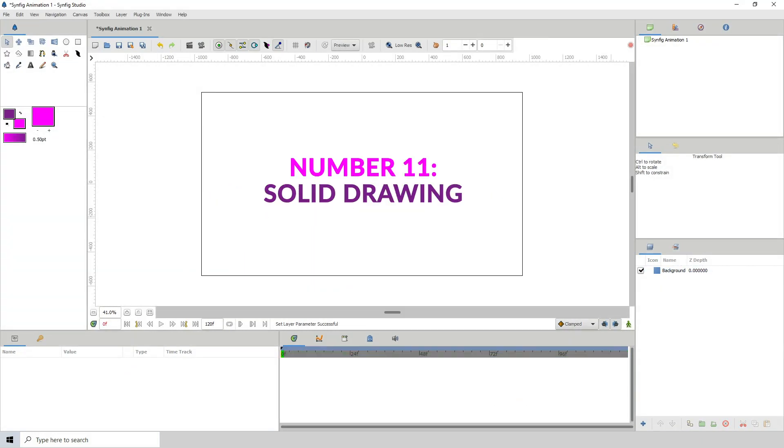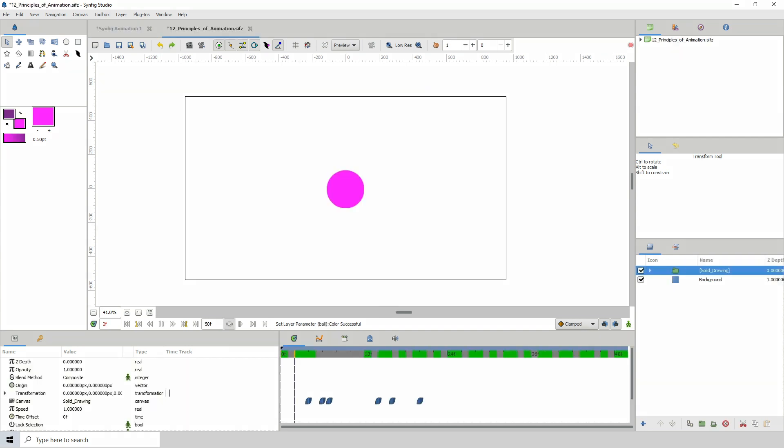Number 11. Solid drawing. This means to take into consideration that your objects are in three-dimensional space, so even if it's 2D, think about perspective, volume, lights and shadows.